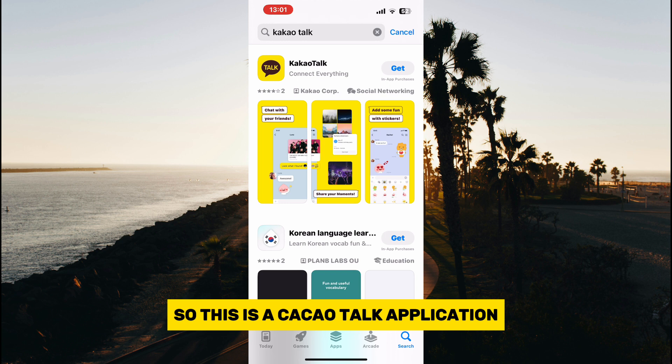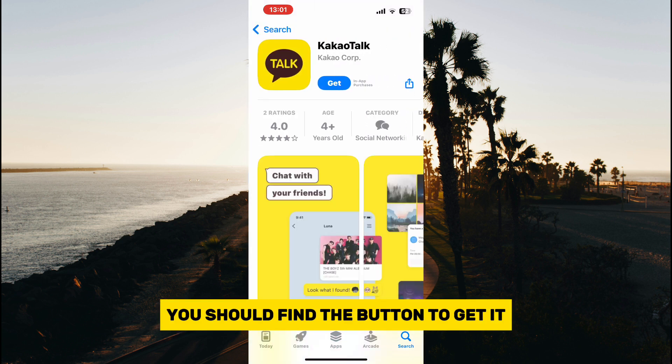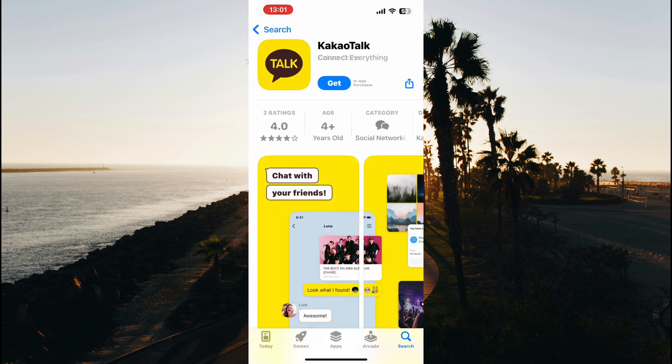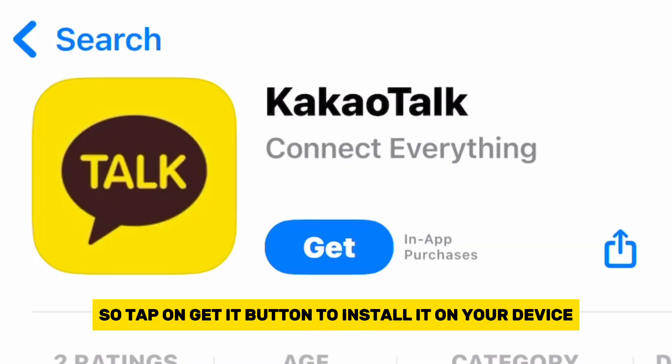This is the KakaoTalk application, and if you tap on it you should find the button to get it. Tap on the Get button to install it on your device.